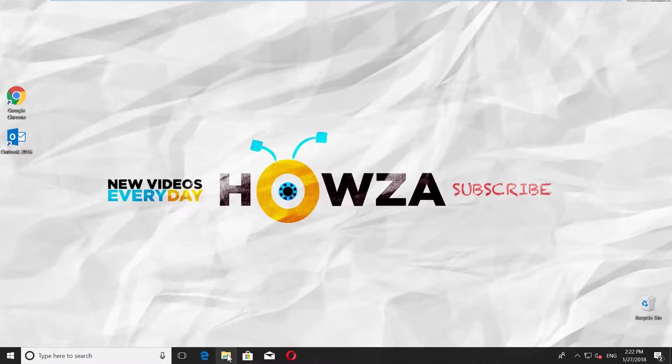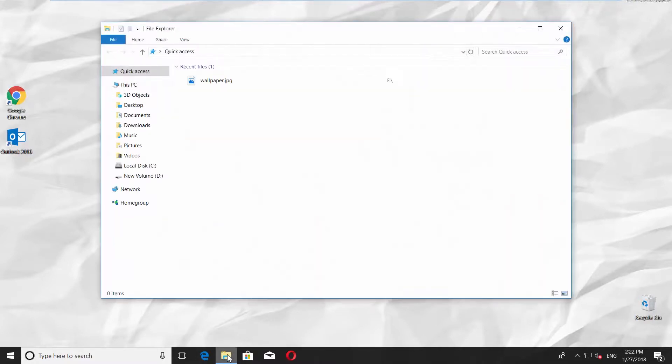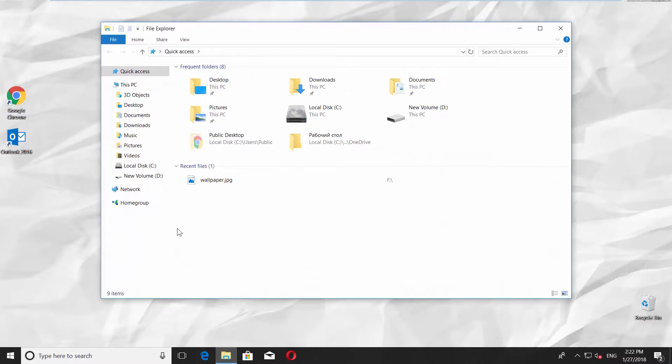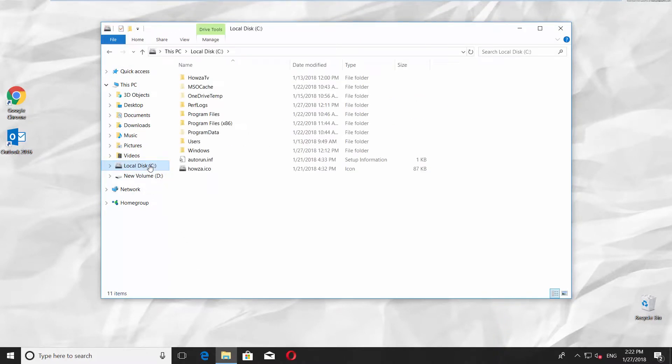Open File Explorer. Go to Local Disk C and open Program Files folder.